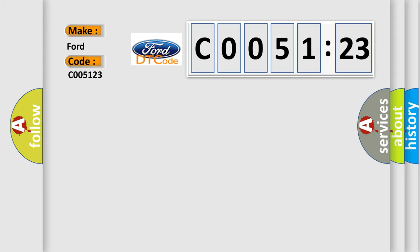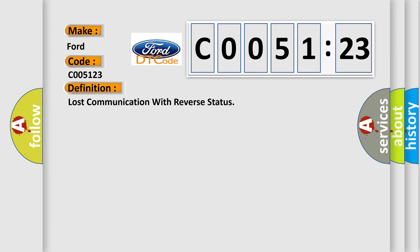Infinity car manufacturers? The basic definition is Lost communication with reverse status.